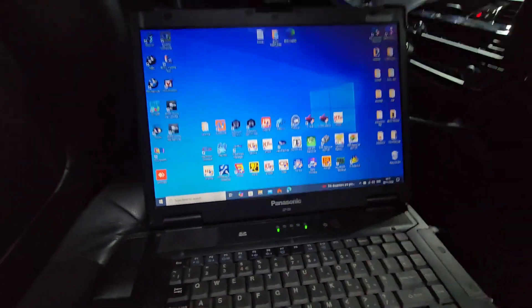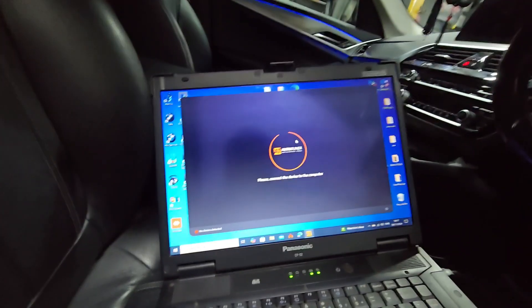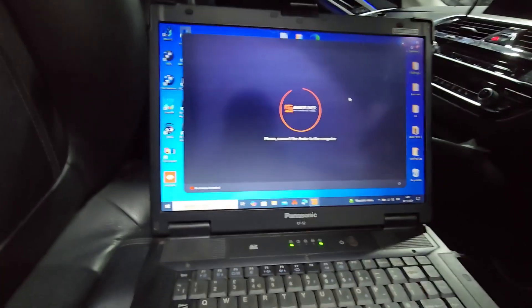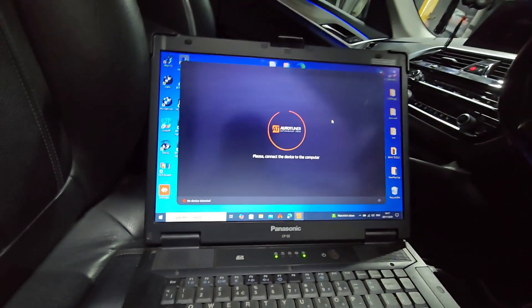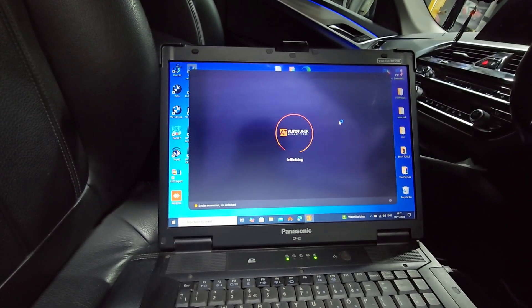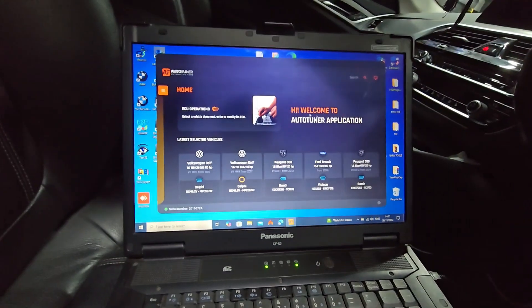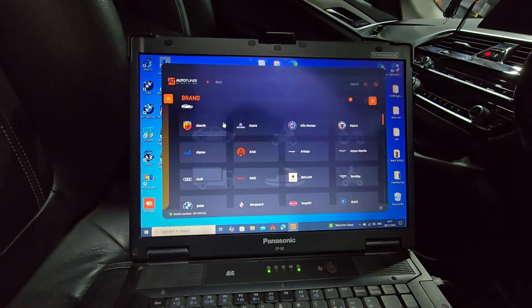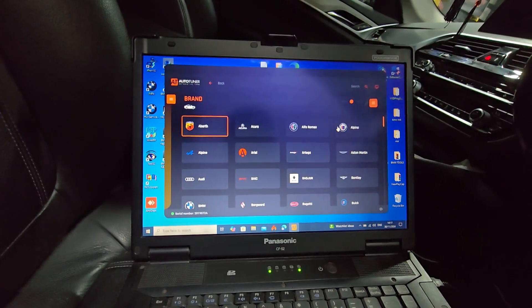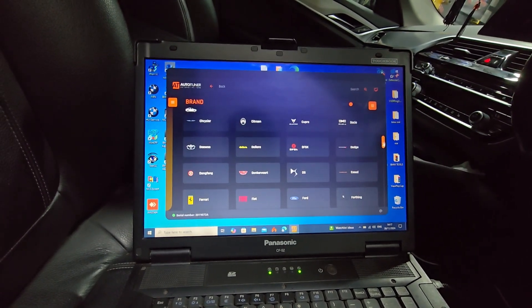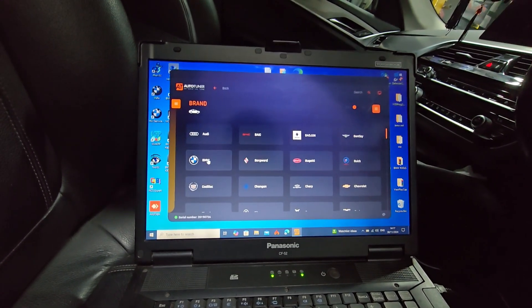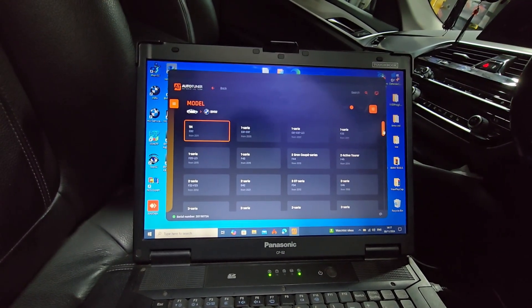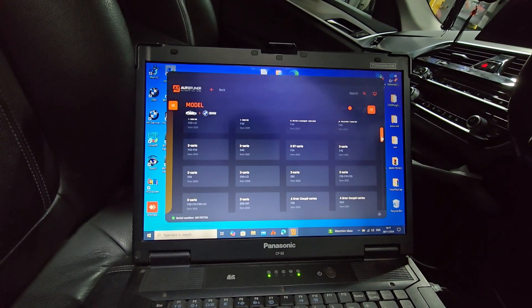I'm just turning on the Autotuner. From here, we go to ECU, then to the car, and then to BMW. This car is 5 Series.